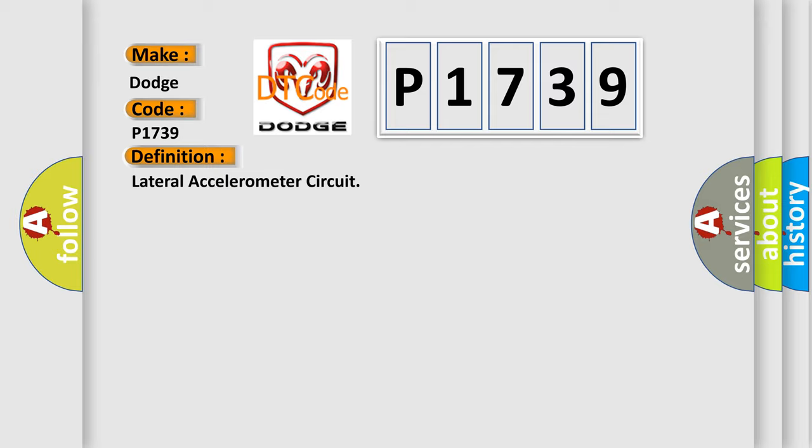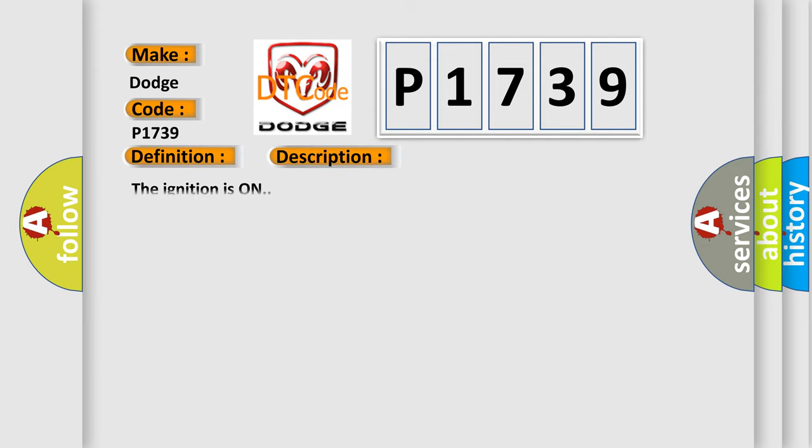And now this is a short description of this DTC code. The ignition is on. This diagnostic error occurs most often in these cases.